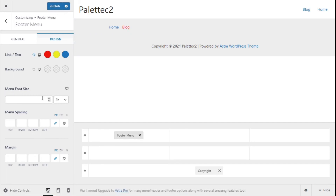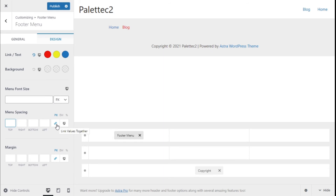On the menu font size we can change the value for different resolutions in px or em. On the menu spacing we can add some px as well, unlink the values, and add margin in the same manner across different resolutions.